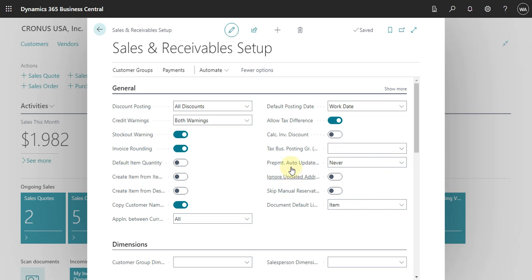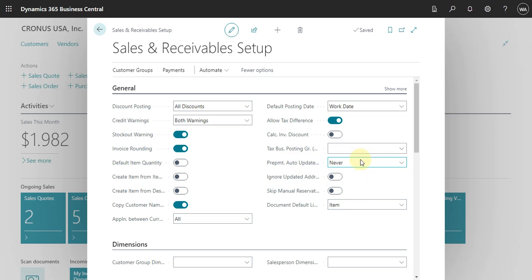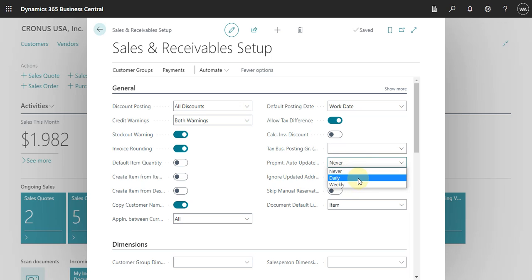Also, we can define here how you work with prepayment and the update frequency — whether you want to do this daily, weekly, or not at all.